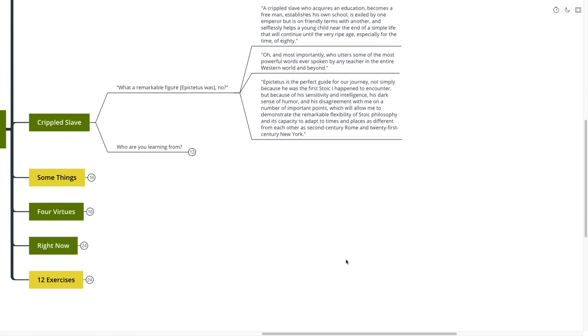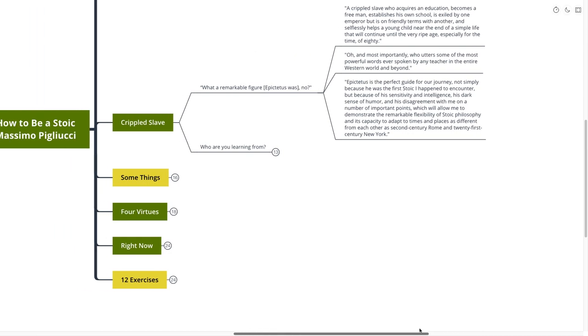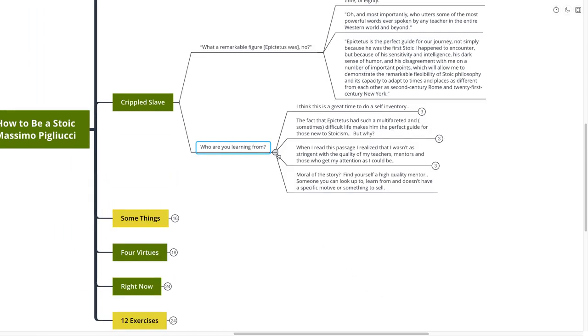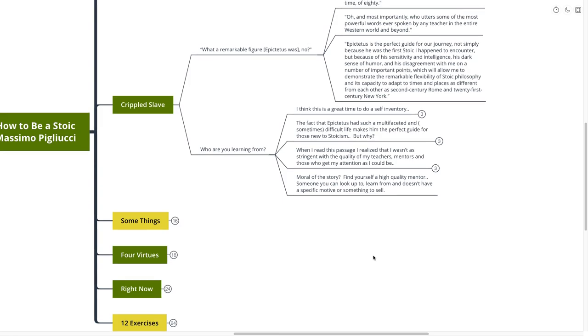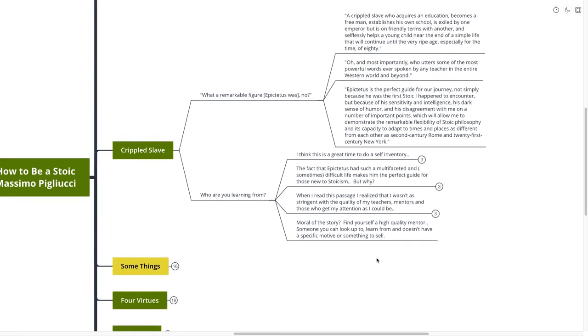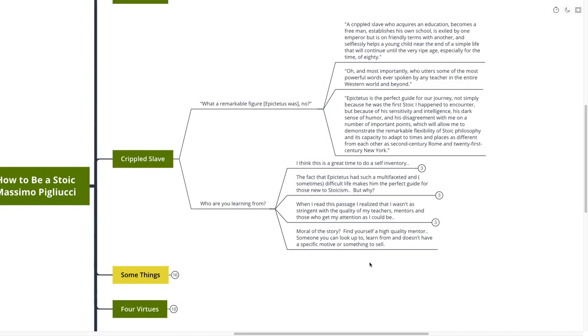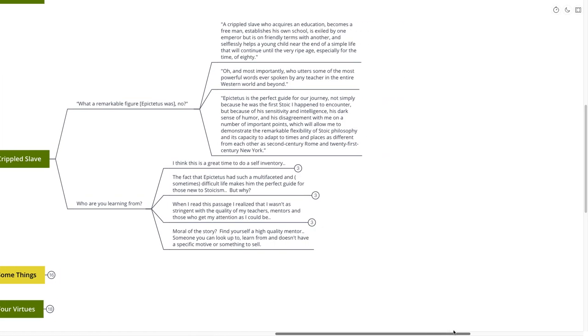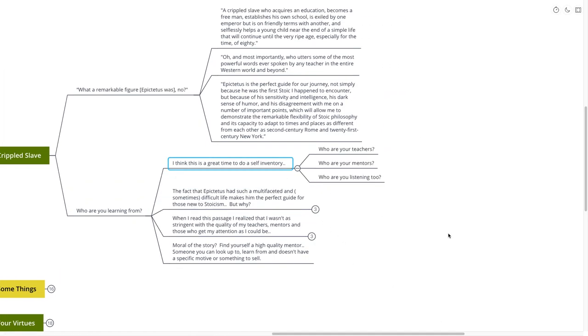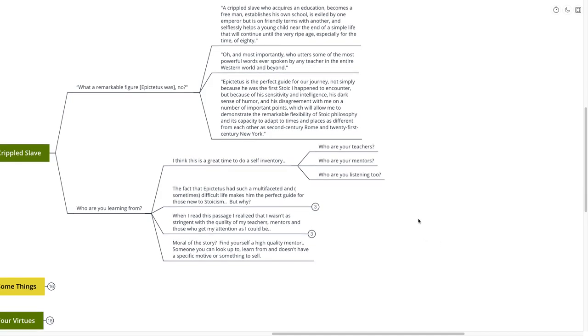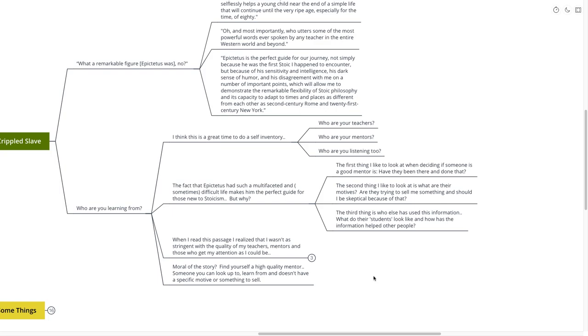And I think this is a really interesting point about who we're learning from. Who are you learning from? And I think it's a really great time for us to just stop quickly and take a self-inventory. You see, Massimo has done a really great job of picking his mentors, the Stoics, and I'm just wondering, who are you choosing? Who are your teachers? Who are your mentors? Who are you listening to? It's a great time to stop and take a self-inventory. The fact that Epictetus had such a multifaceted and sometimes difficult life makes him the perfect guide for those new to Stoicism. And why might that be?